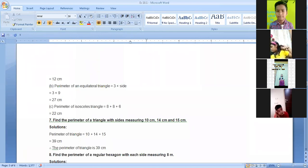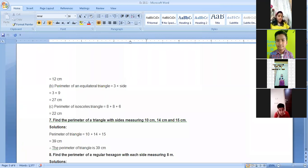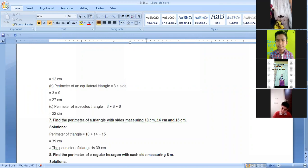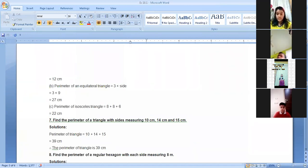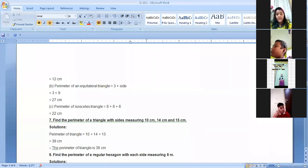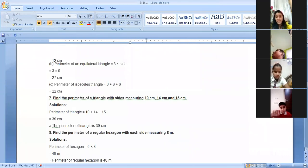The hexagon has 6 sides and each side is 8 meters. Since there are 6 sides, the perimeter is 6 into 8, which equals 48 meters. The perimeter of a regular hexagon is 48 meters.